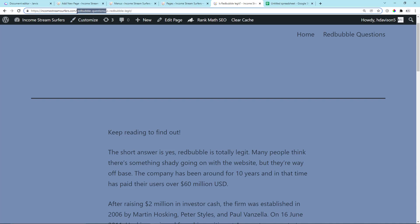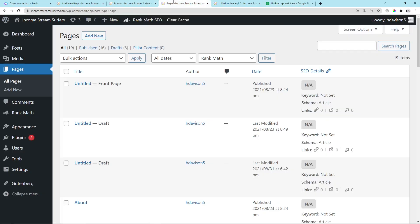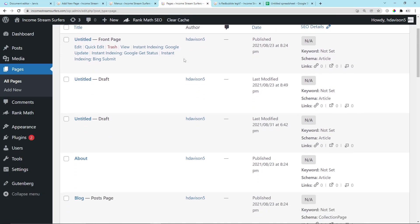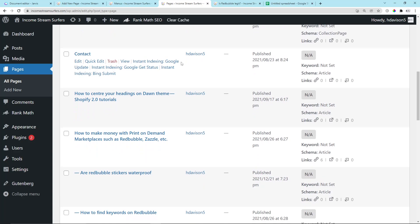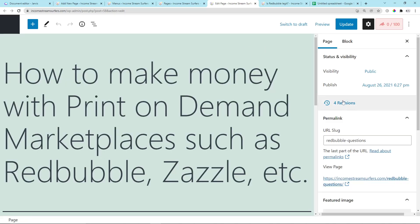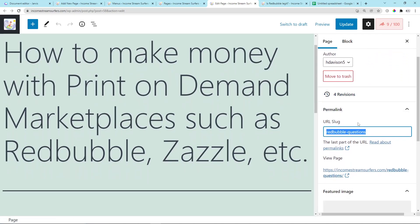The idea is to answer Redbubble questions on different pages. This uses the page system on Redbubble. If I open this page here, you'll see that the URL is redbubble-questions. This is the parent page.